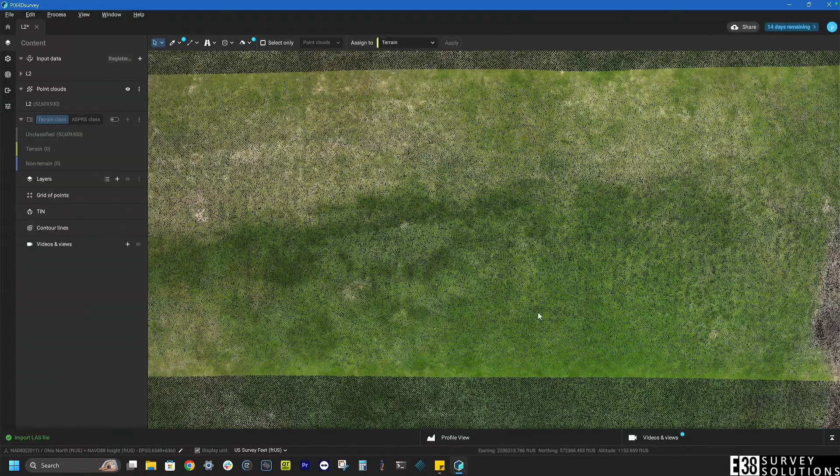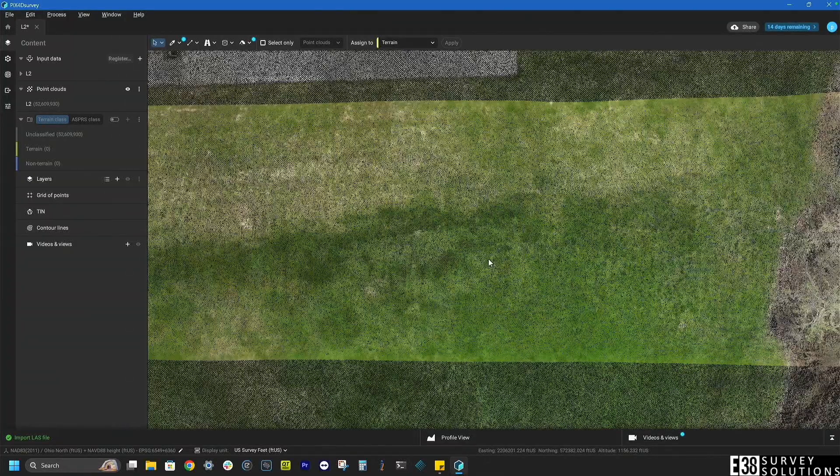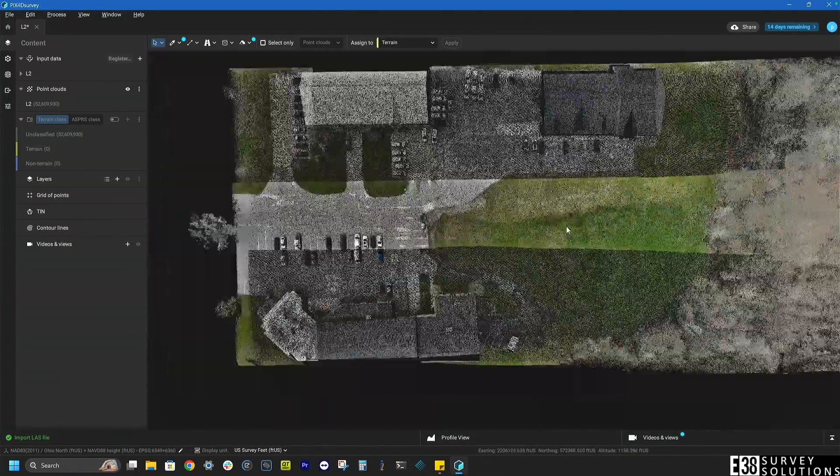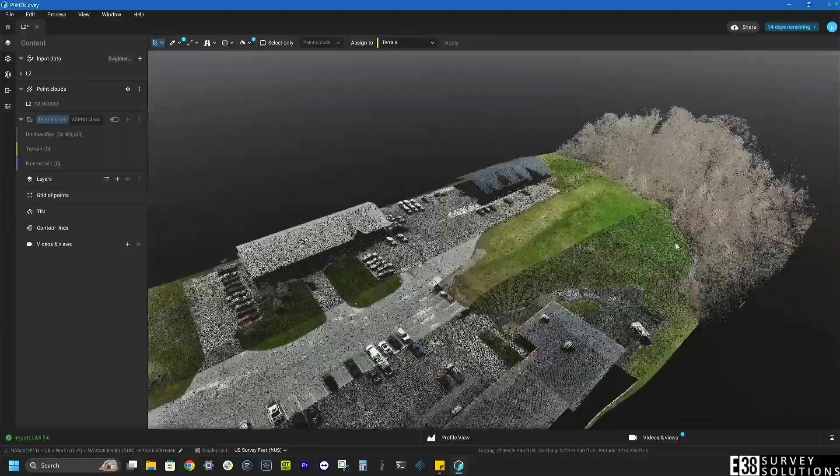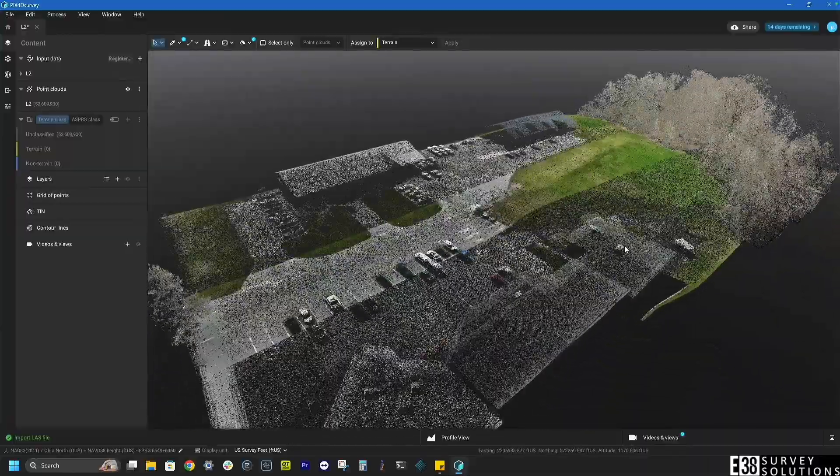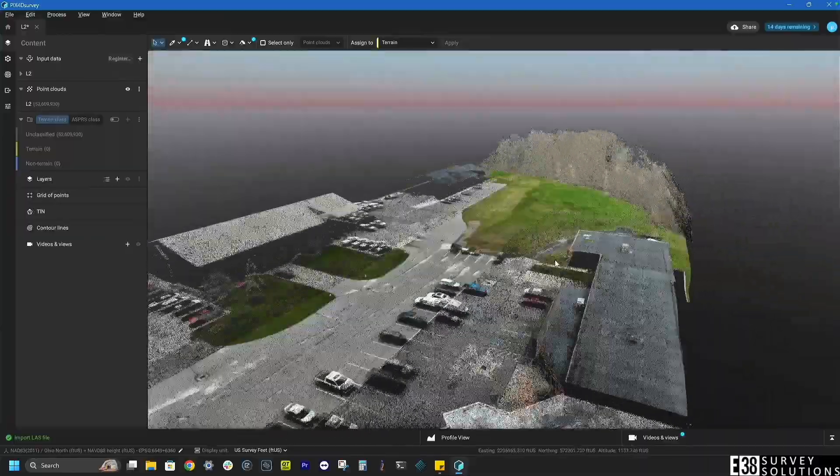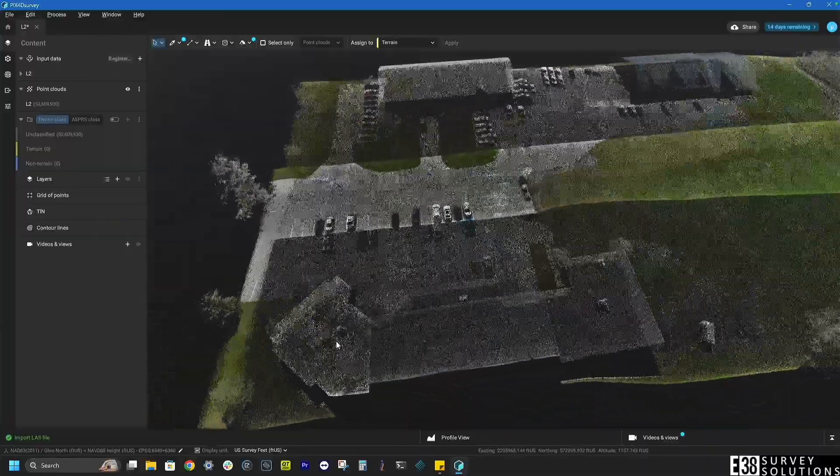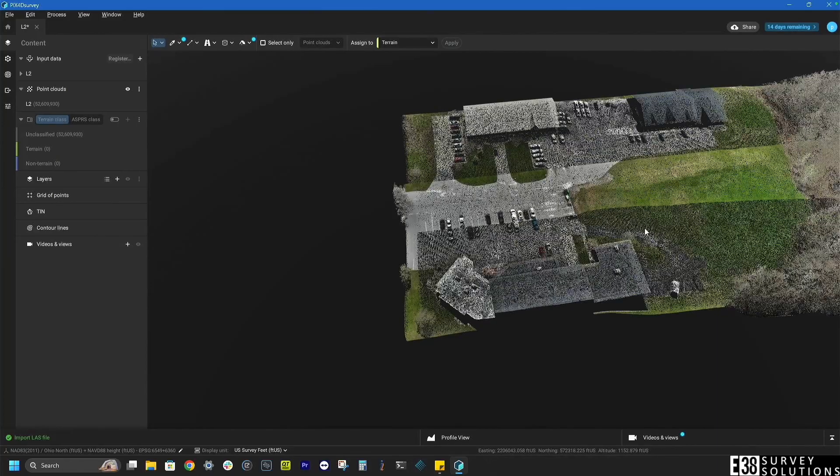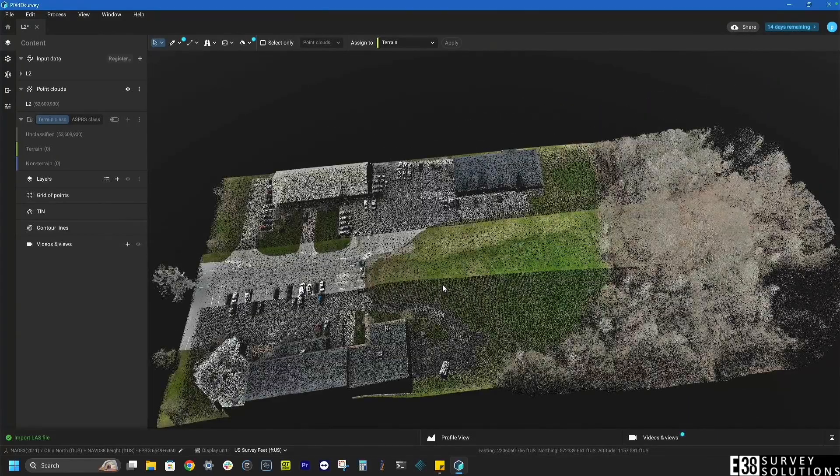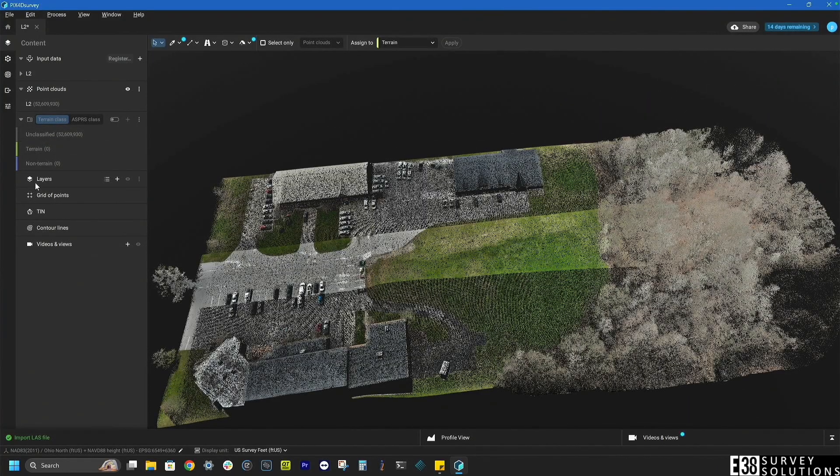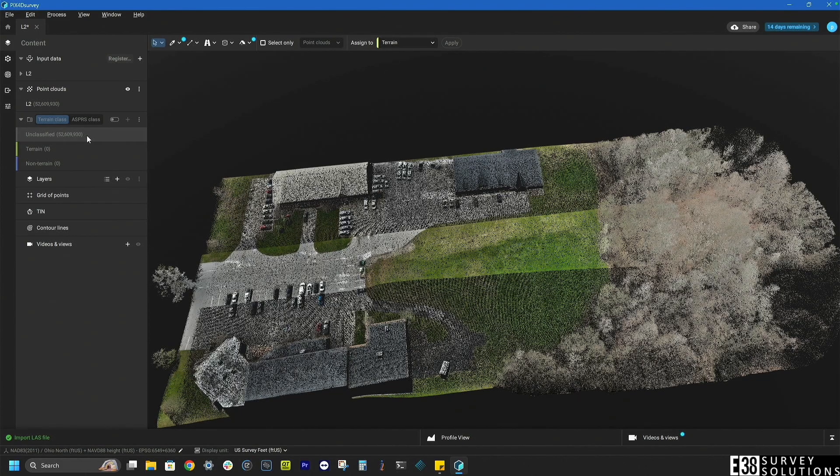Once the point cloud is populated it will open up in our layers tab where we can see everything that we will generate. As you can see we don't have any points classified so that's where we'll start.